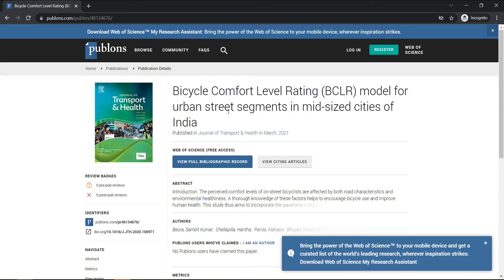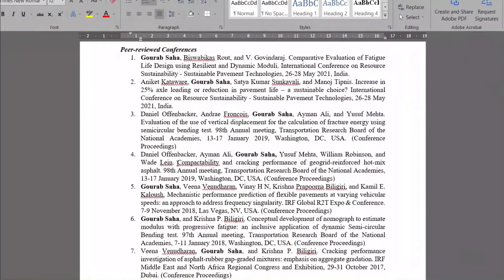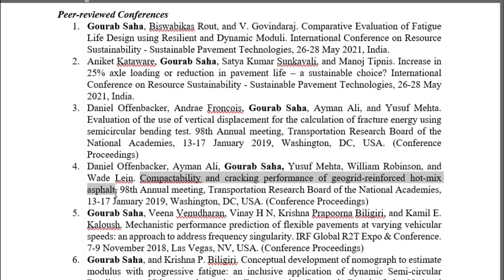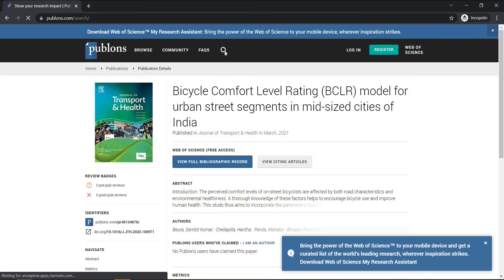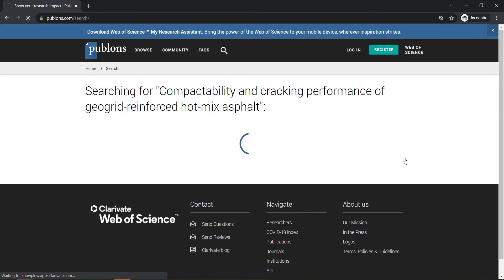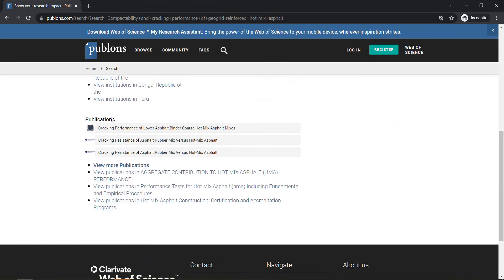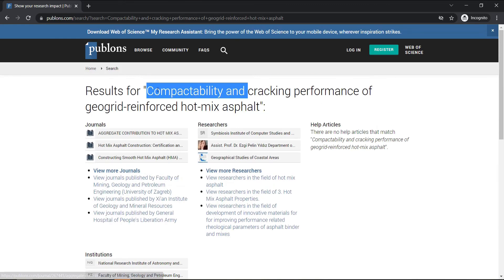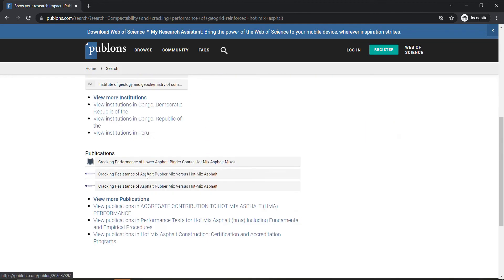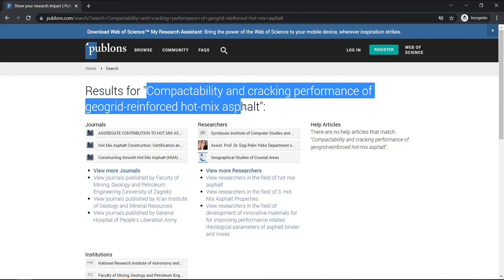Now let us take an example where we may not be able to find the paper indexed. We select another paper title, click the search option, paste it, and click search. The result shows matching publications for 'Compactability and Cracking Performance of GeoGrid,' but if we search through the publication list, we do not see that article appearing. That means this paper is not indexed in Web of Science — as simple as that. I hope this gives you clarity on how to find out if a paper is Web of Science indexed or not.